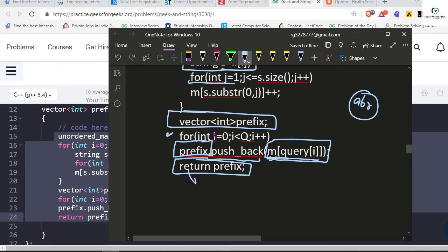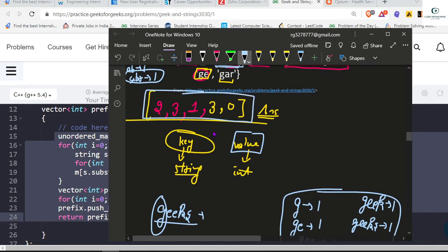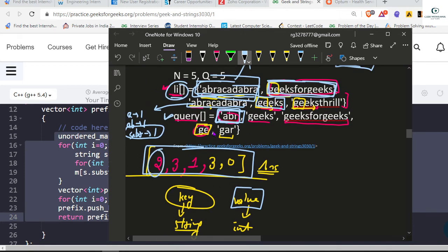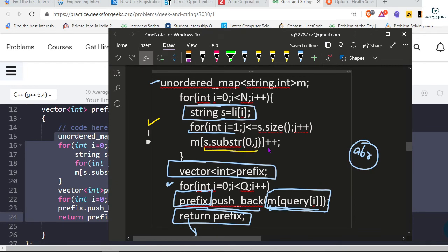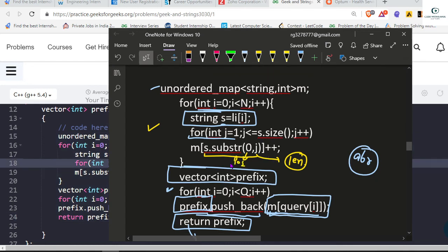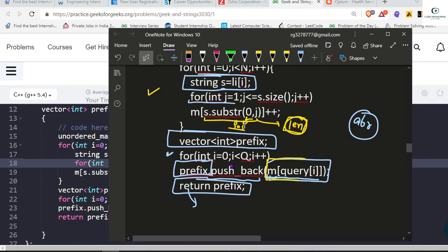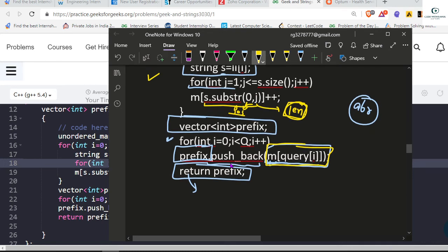Finally I am returning a vector which contains our result. I am using the inbuilt substr function. The second argument is the starting position — starting from position zero — and the third argument is the length. We simply push back directly how many times the string is present in our map, i.e., how many times it appears.